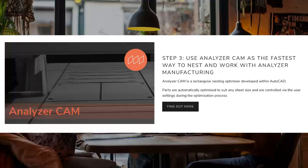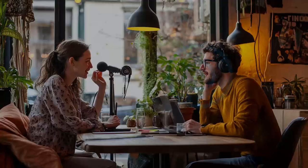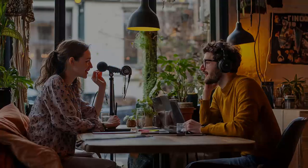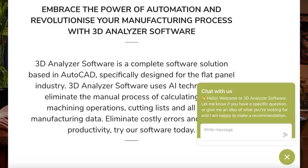Then there's Analyzer CAM for nesting. It optimises how parts are laid out on material sheets to minimise waste — like solving a giant jigsaw puzzle, but faster and more efficient. That's especially important when working with expensive materials. It'd be interesting to see how their nesting compares to other software out there. And while the tech is exciting, let's not forget the human element — they're really leaning into customer support with tutorials, blogs, and easy onboarding, building trust by helping users succeed.